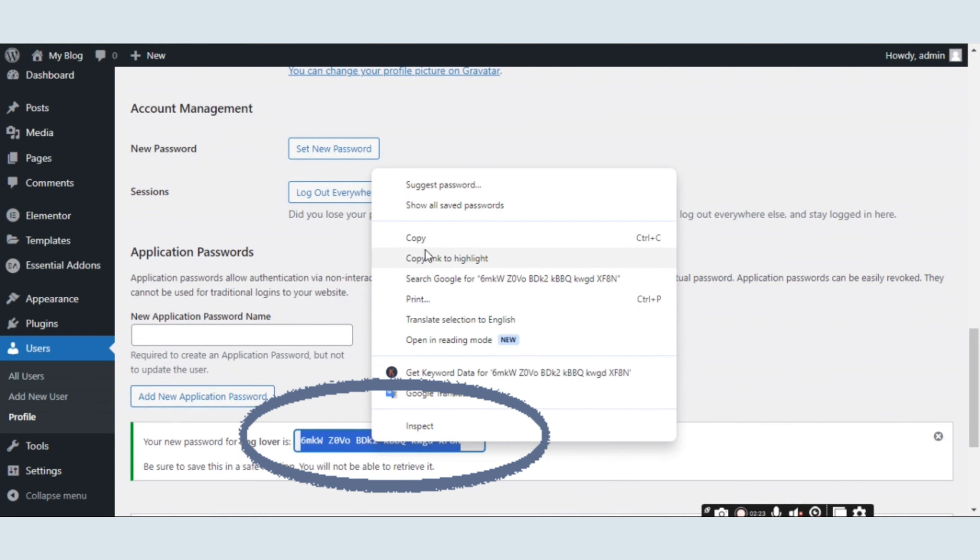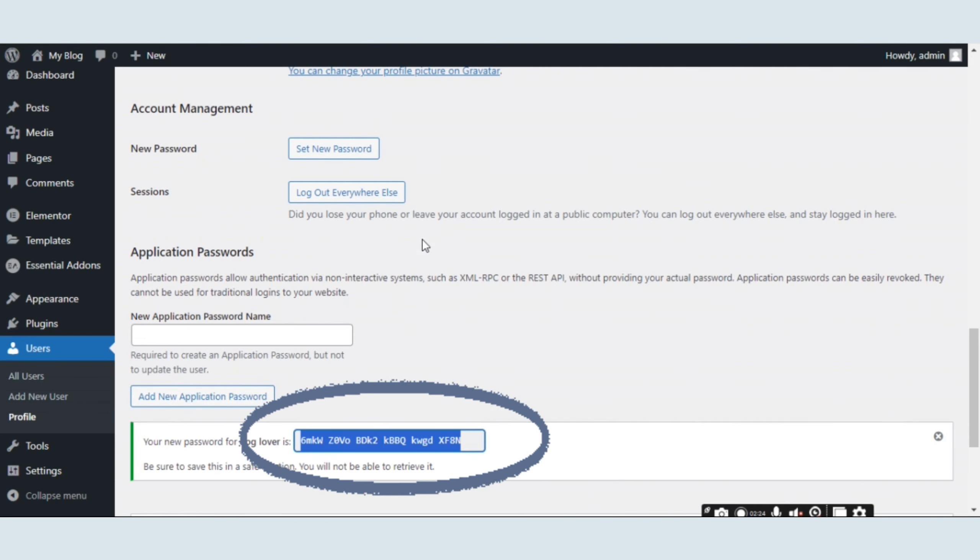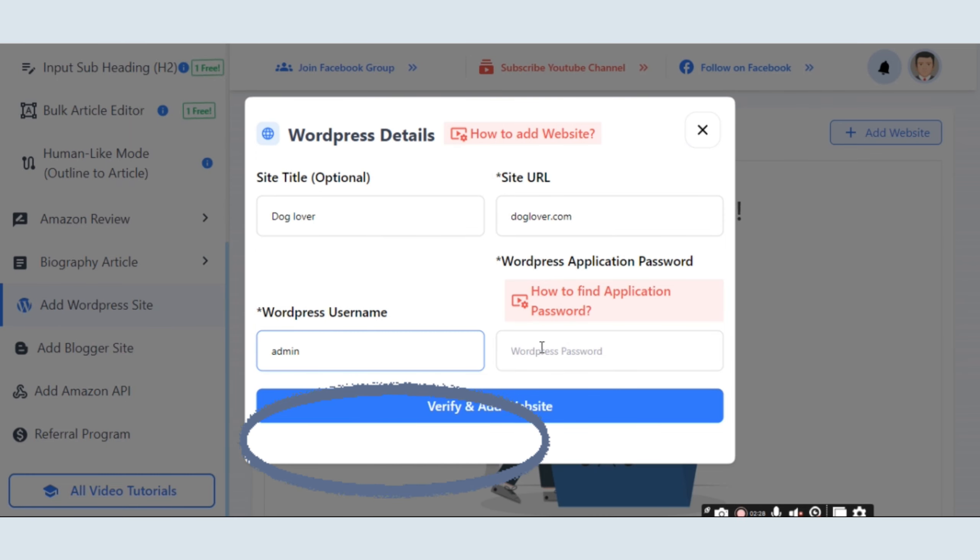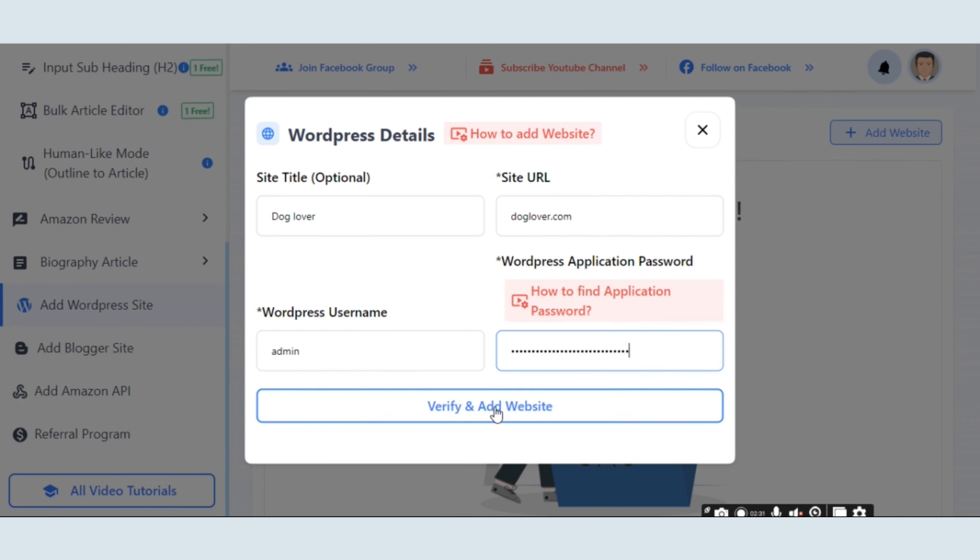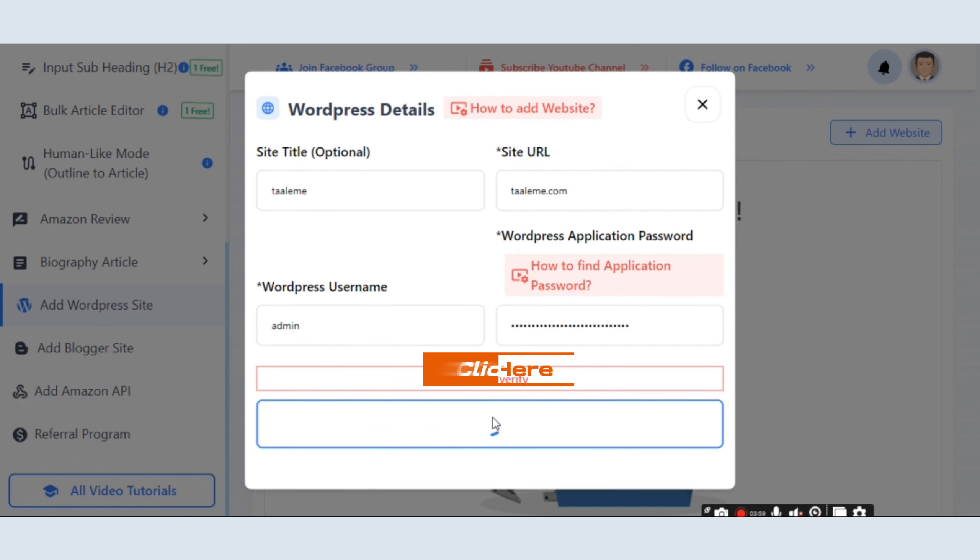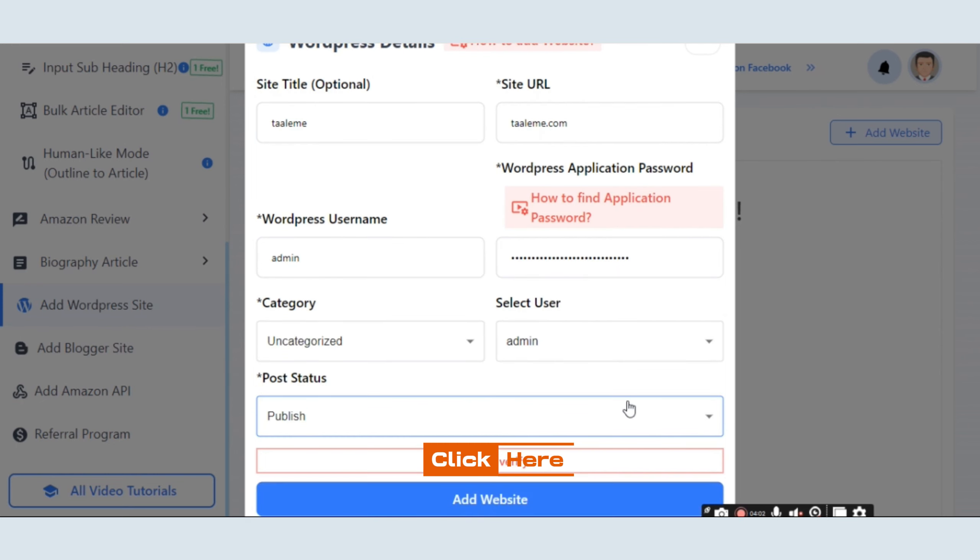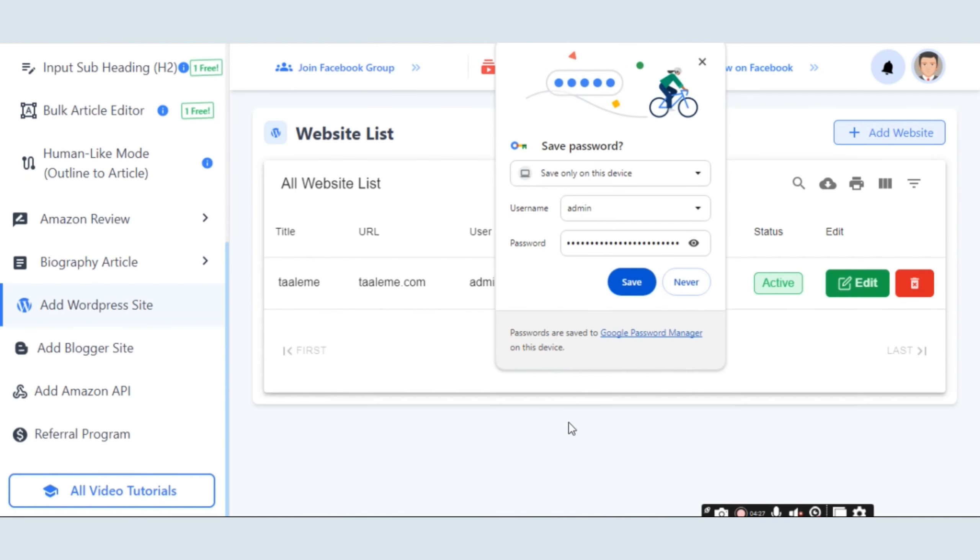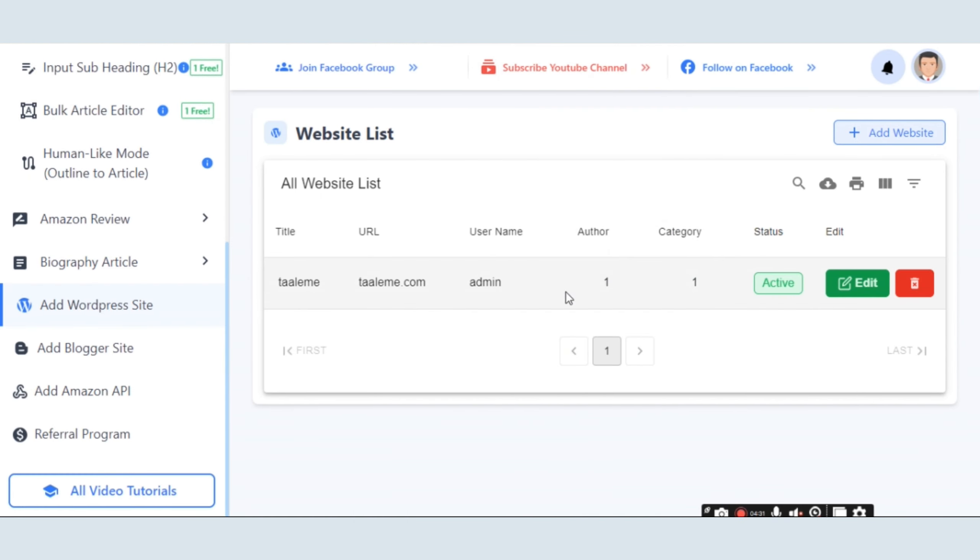Copy this password and paste it into the password section of Affpilot. Finally, click the Verify and Add Website button and your website will be successfully added.